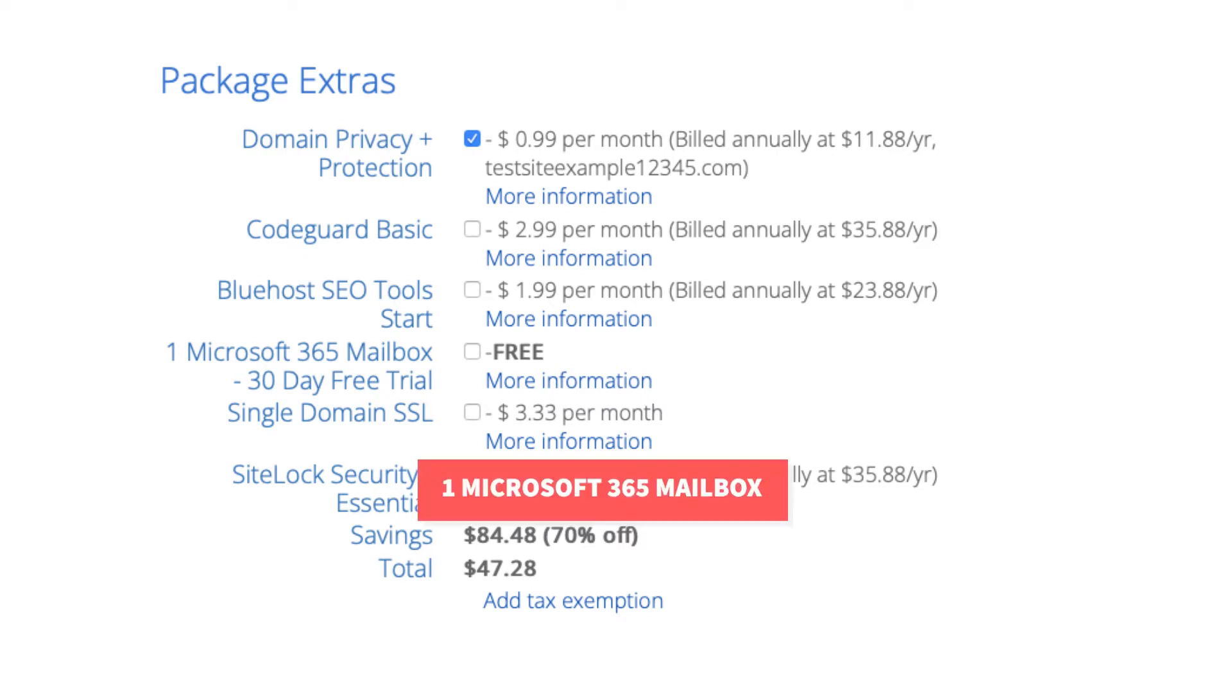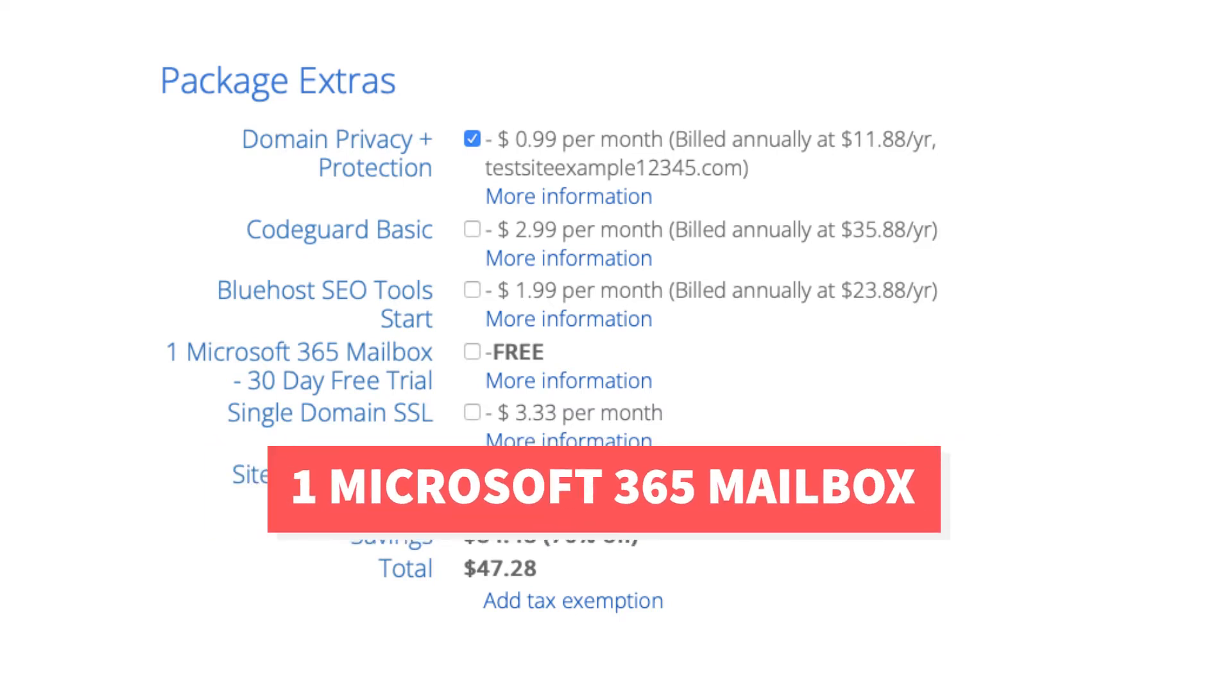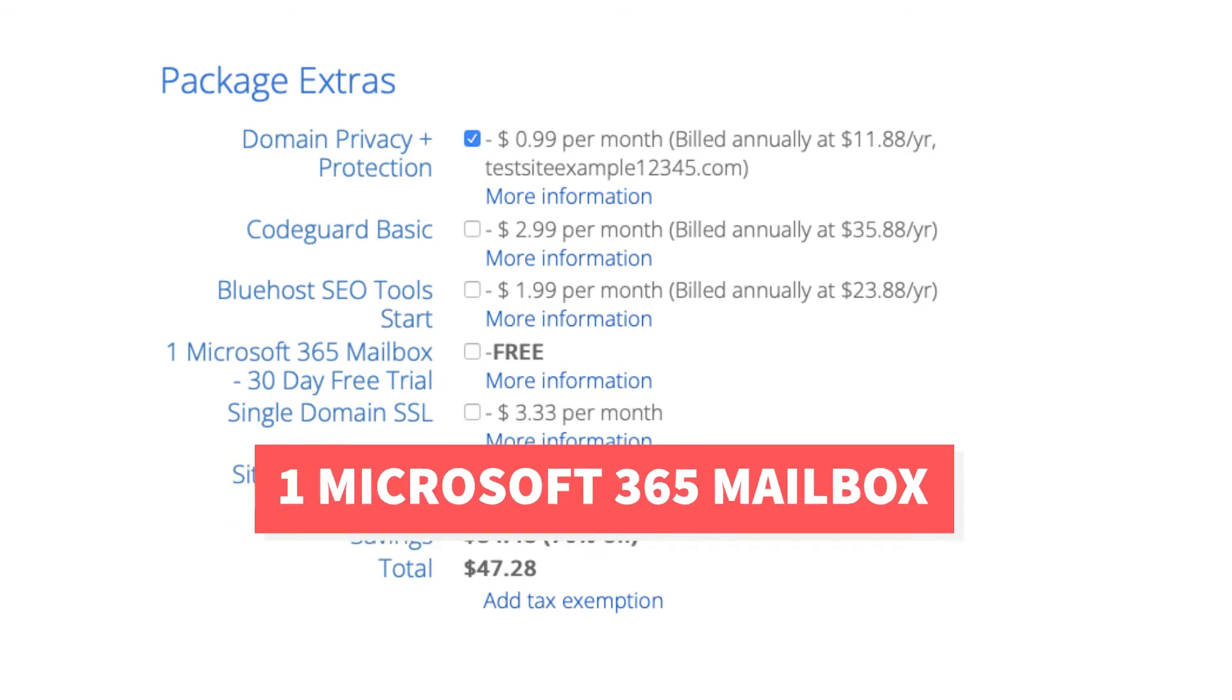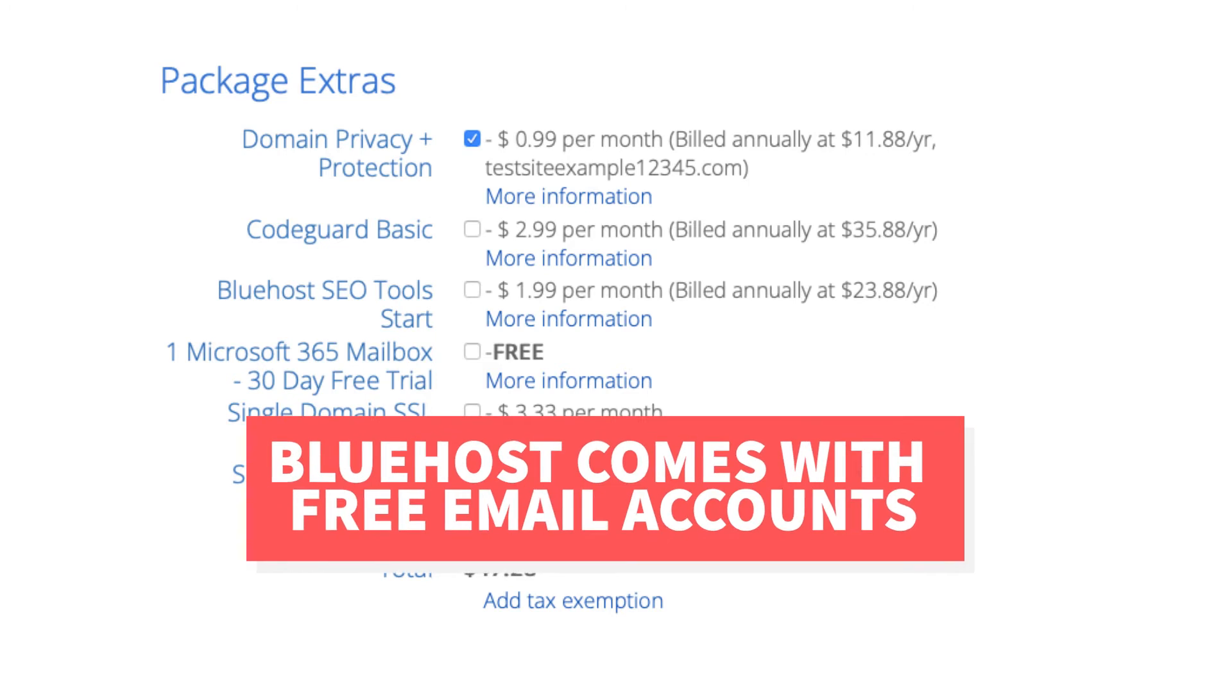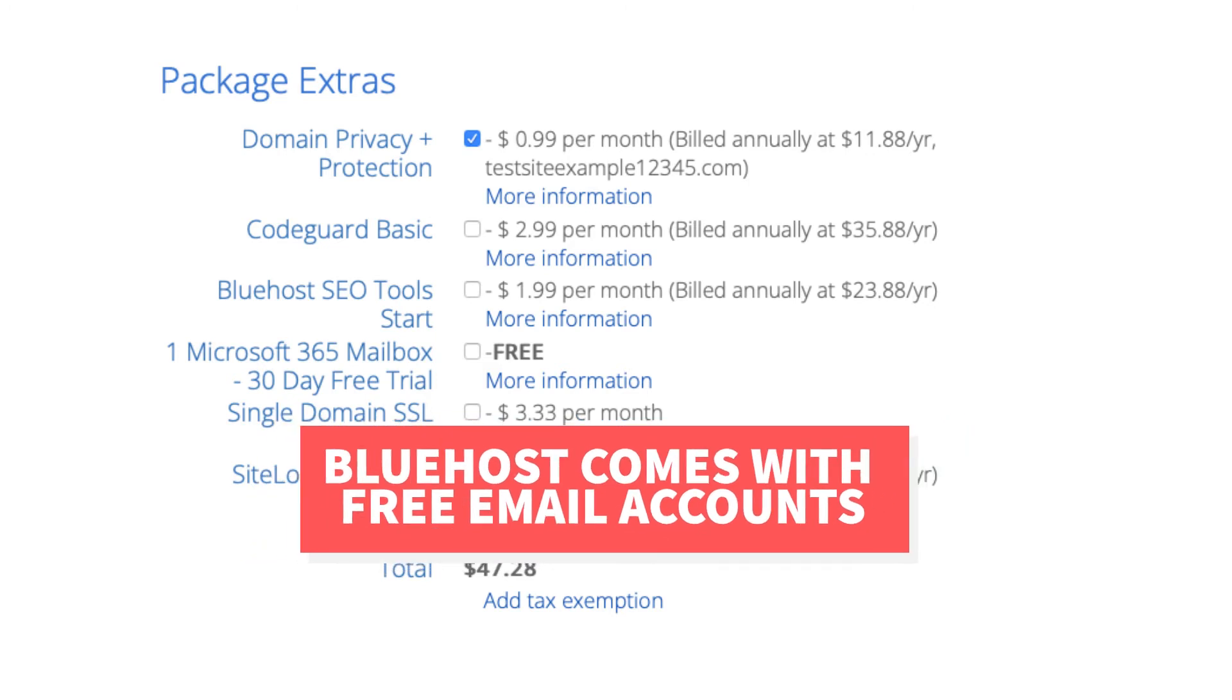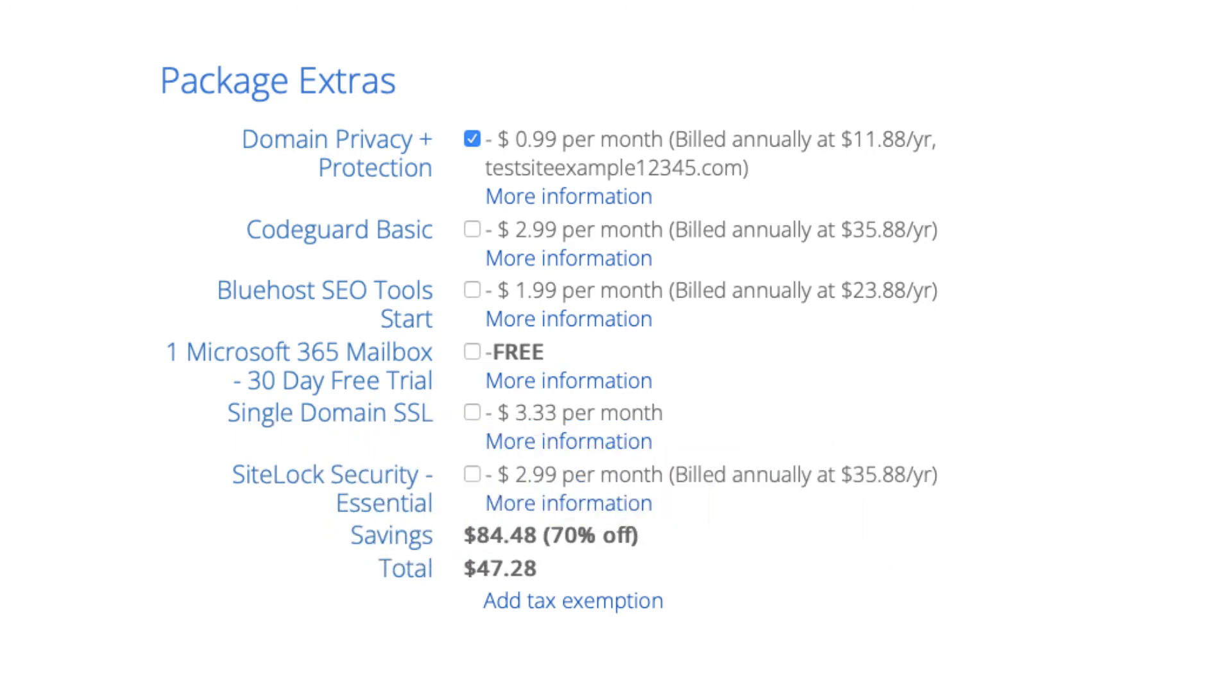Next is One Microsoft 365 Mailbox. This will provide you with an email address you can access via Microsoft Outlook which is part of Microsoft Office 365. Your Bluehost account already comes with email accounts and you can set them up with email providers such as Apple Mail, Gmail, and more. This package extra isn't necessary unless you want to utilize Outlook from Microsoft Office 365 for your email.